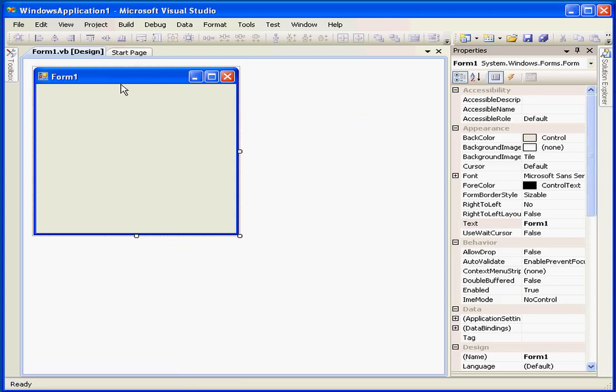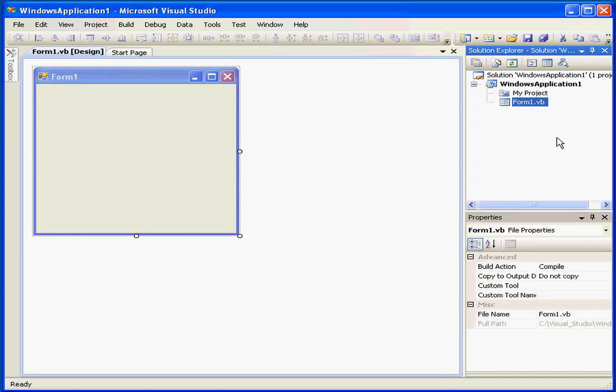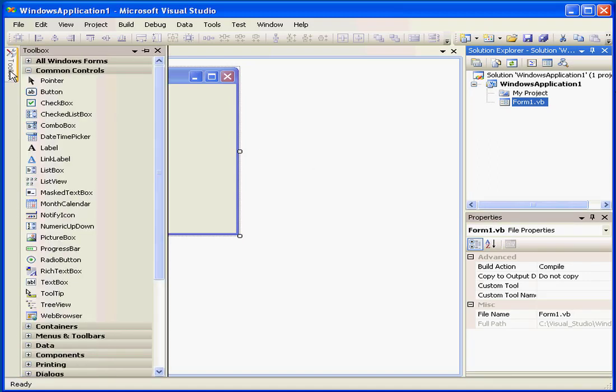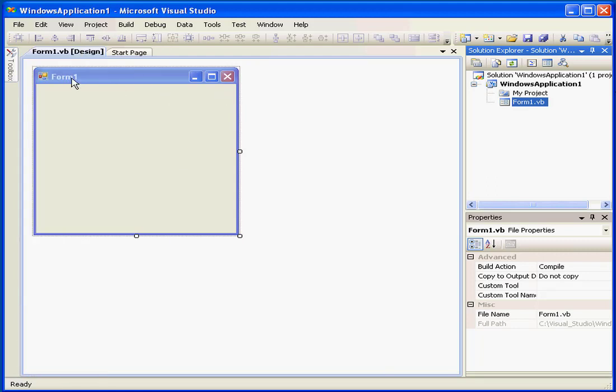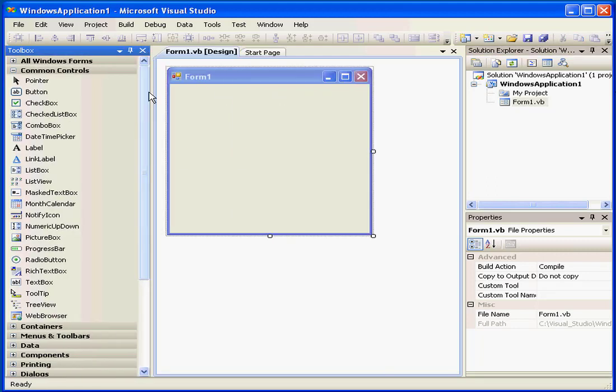Now we see the Container window for Form 1. On the right-hand side is the Solution Explorer window. Let's pin it down. Below the Solution Explorer windows is the Properties window. On the left-hand side is the Toolbox. When I mouse over this button, the available tools will slide right, becoming visible. Let's pin the Toolbox down so it stays visible. Now it's on permanent display.